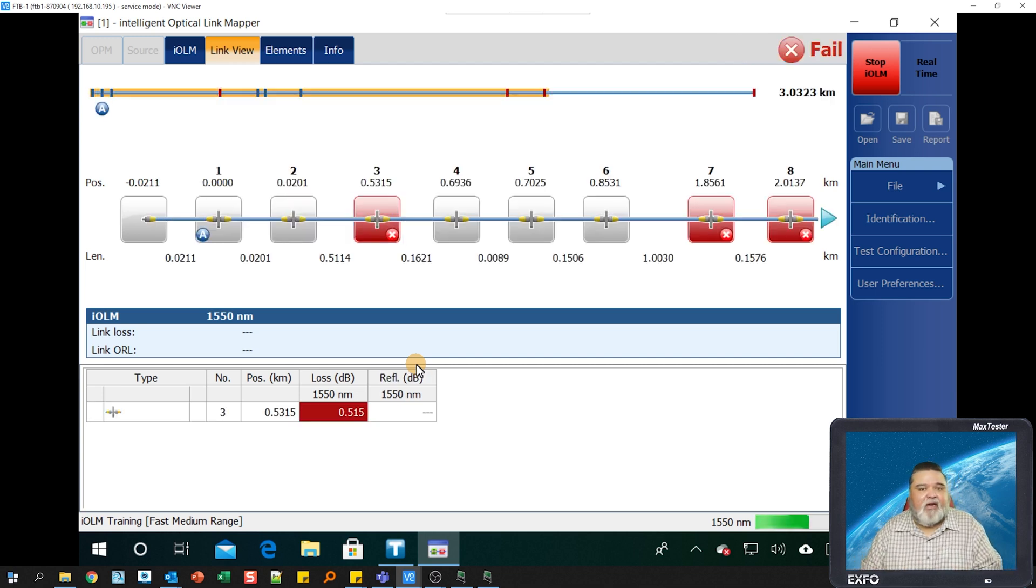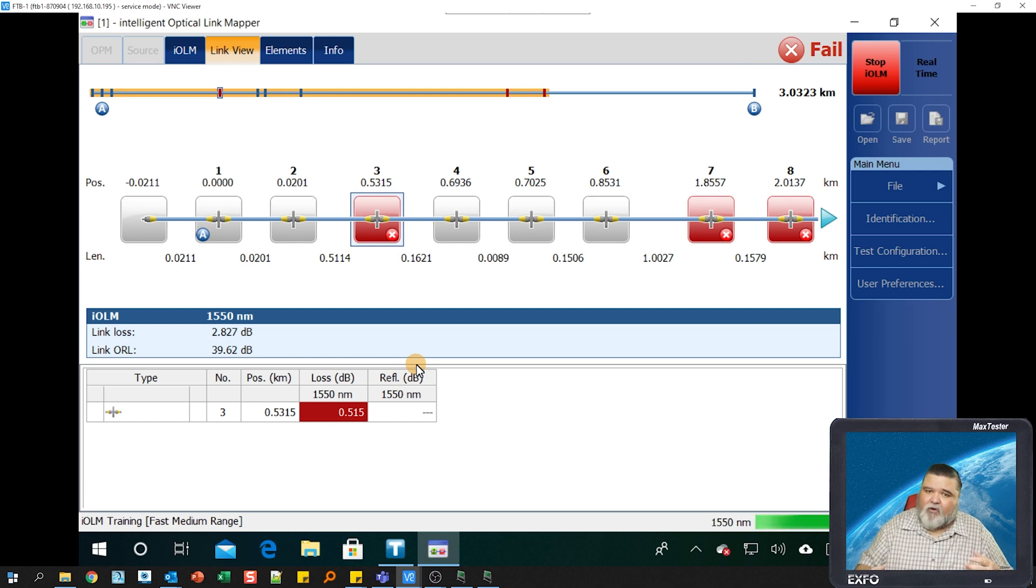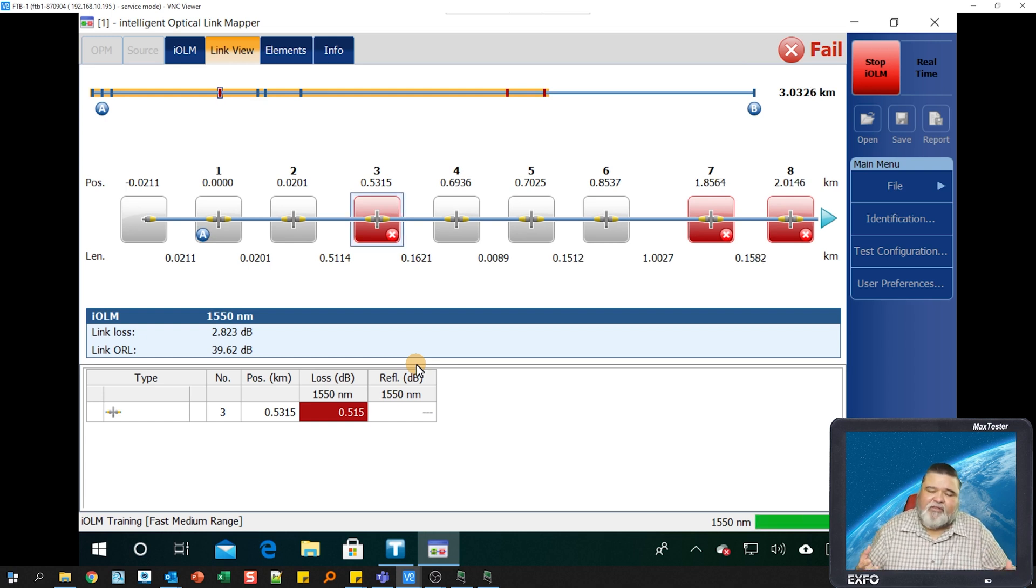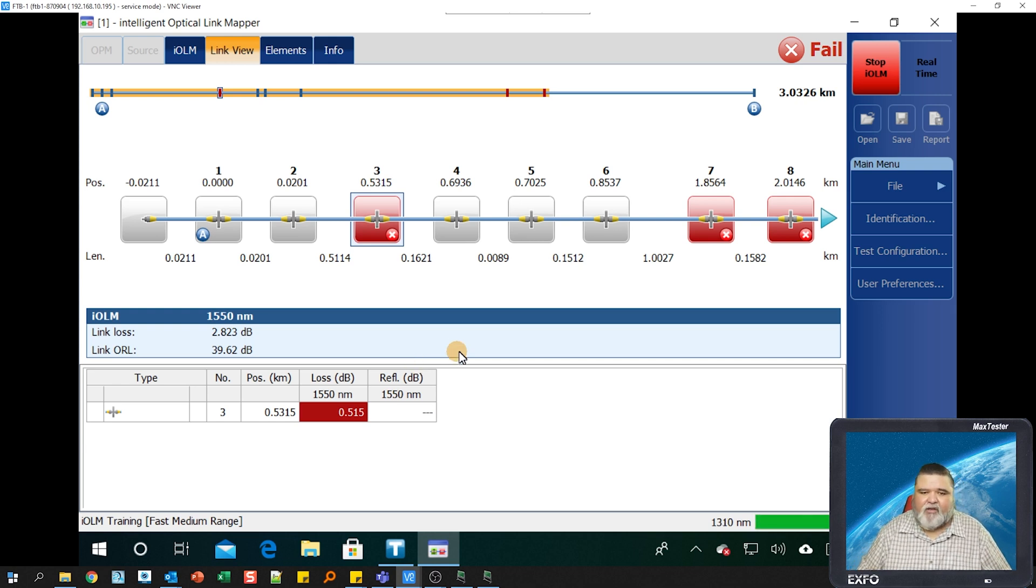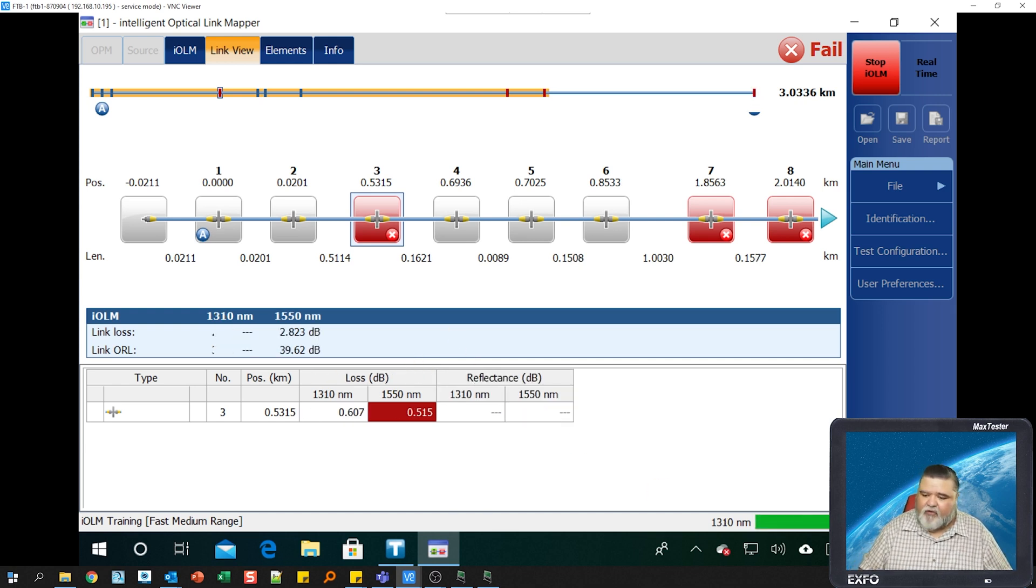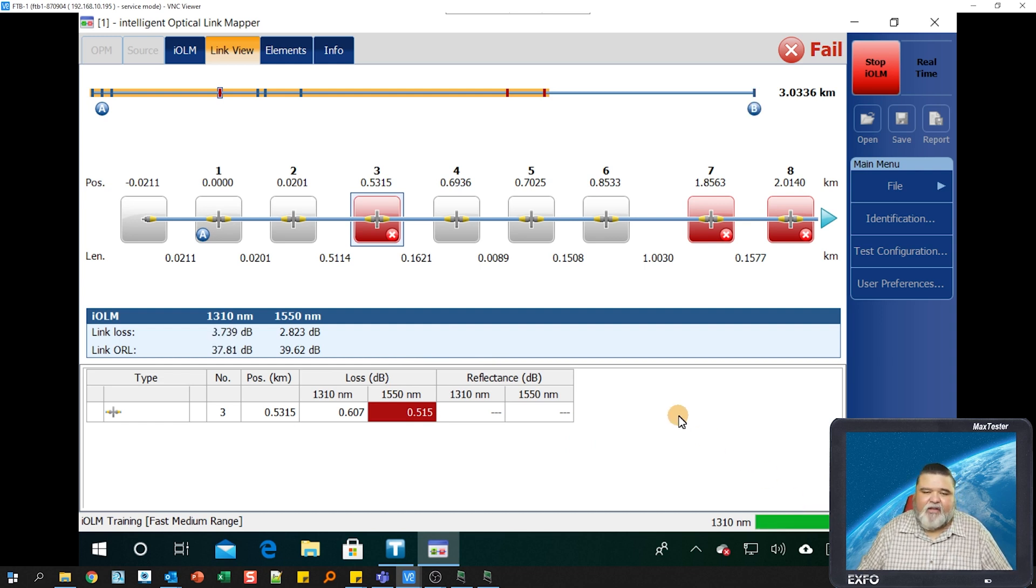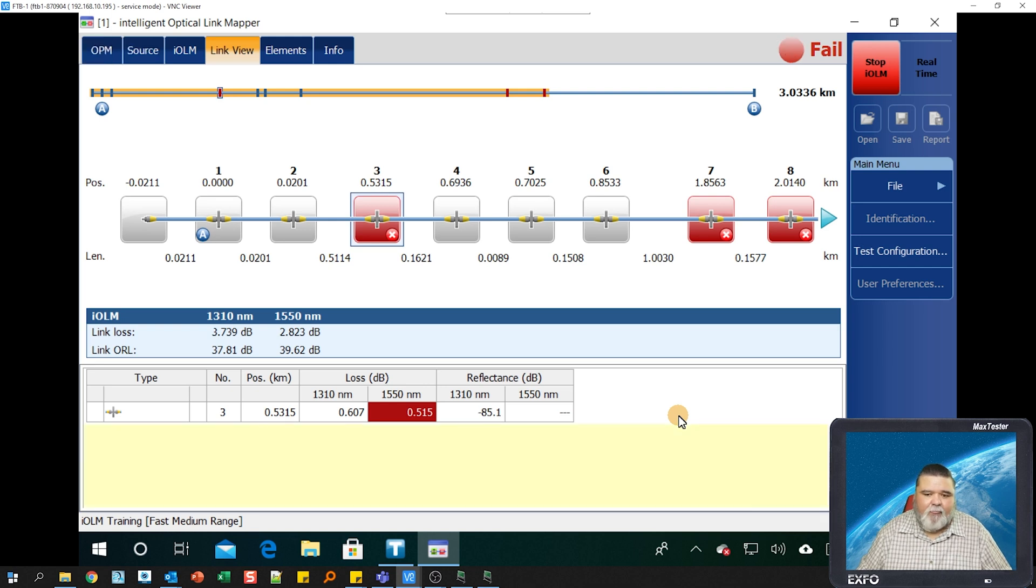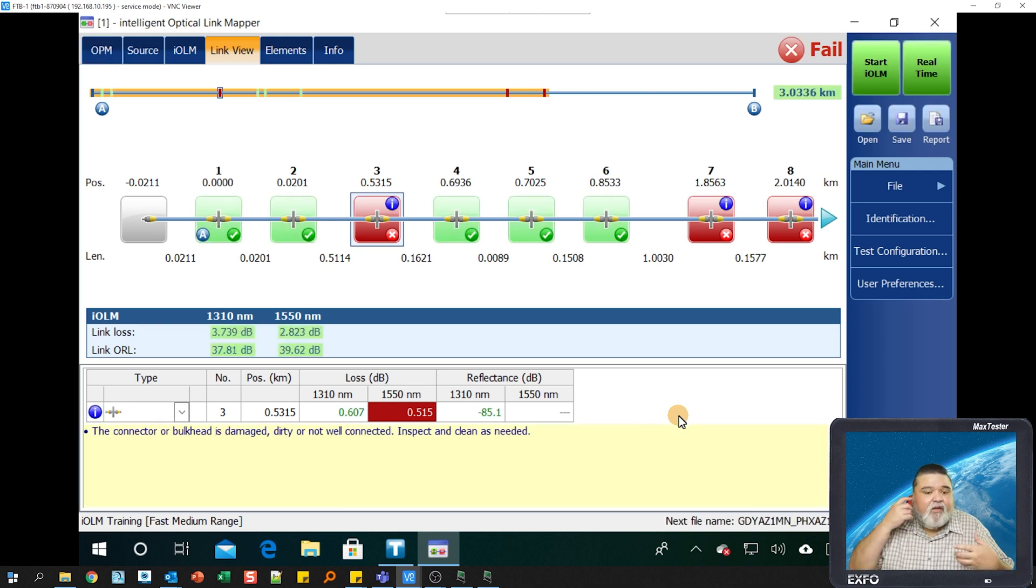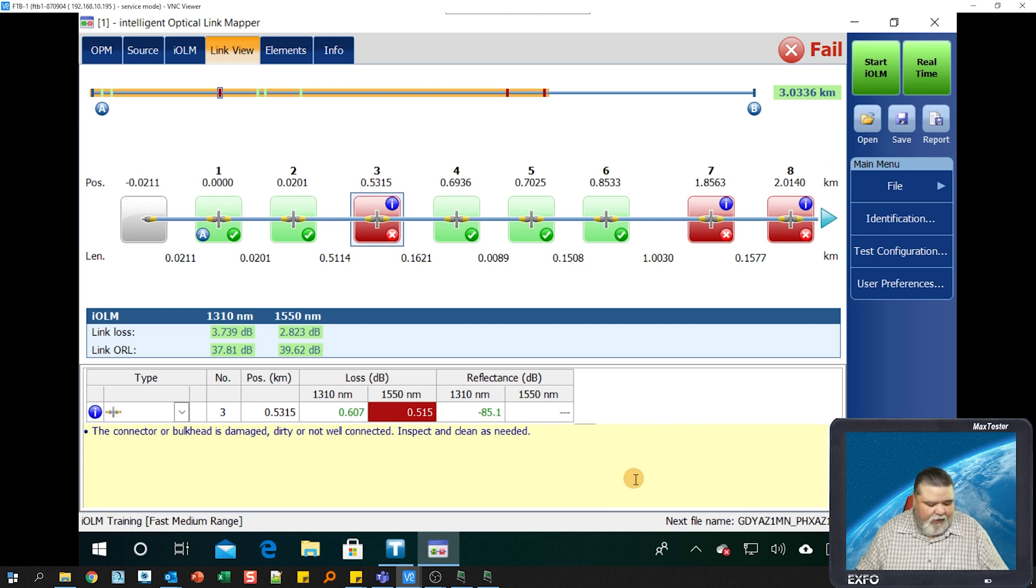I'm going to go ahead and just hit start IOLM to start the test. IOLM is going to go out there using that configuration fast medium range. It'll run out there and do a quick test. You can create different types of configurations for fiber to the antenna, fiber to the home, different test scenarios. In this case, we're just doing this one for training purposes. You'll see the status indication there on the bottom right. We'll let it go ahead and do its test.